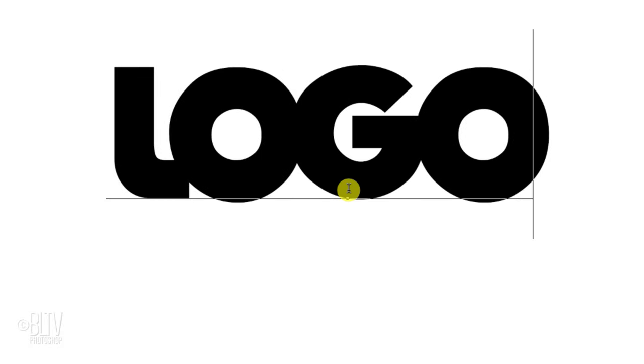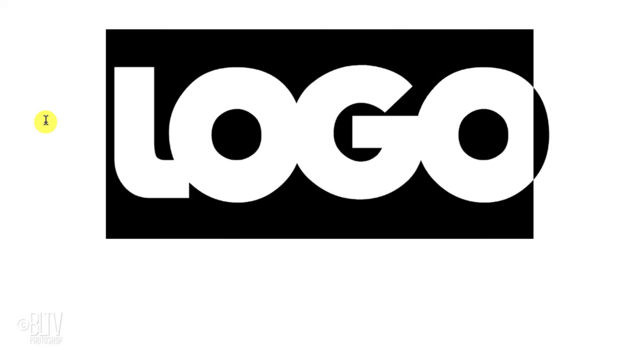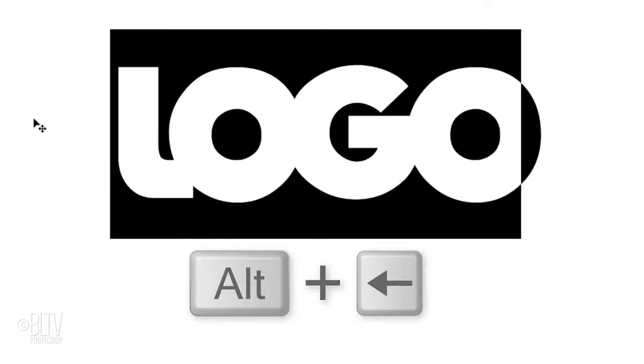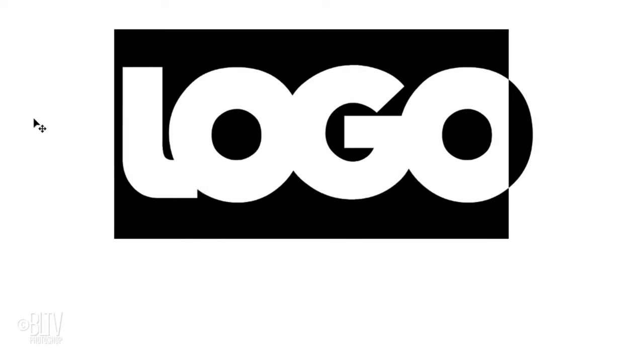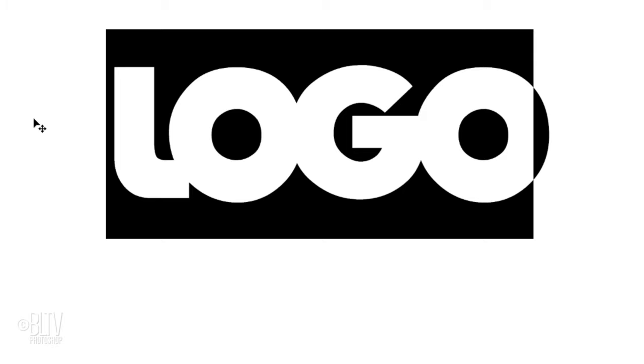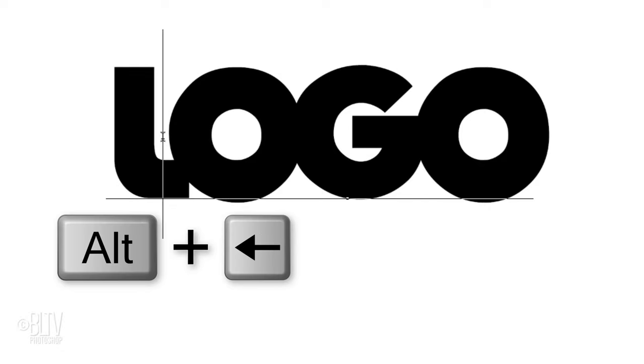To adjust the overall spacing between the characters known as tracking, highlight the text and press and hold Alt or Option and the right or left arrow key on your keyboard. To adjust the spacing between just two characters, place your cursor between those characters and repeat the same hotkeys.